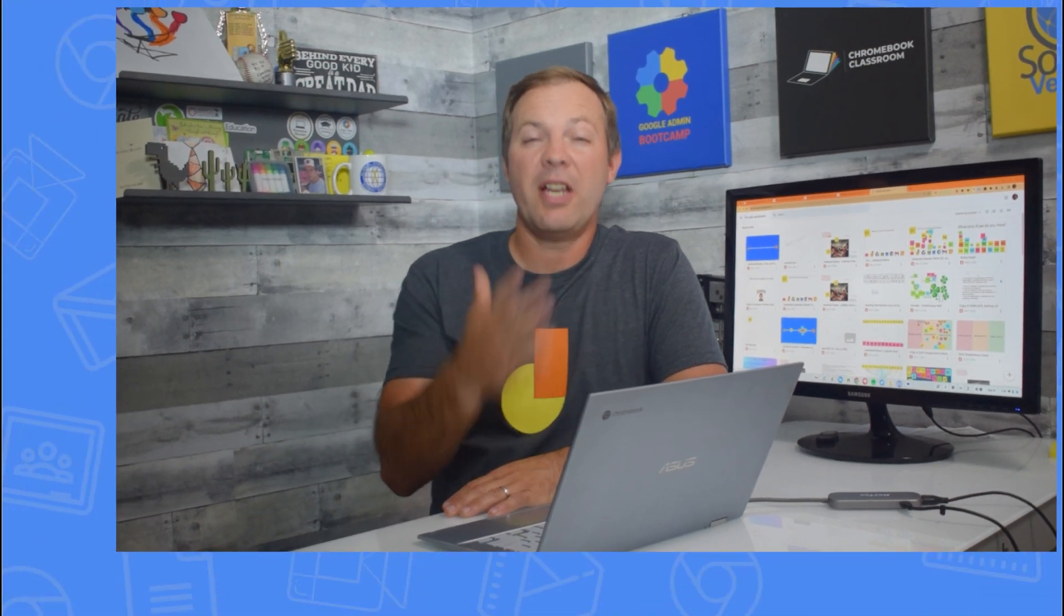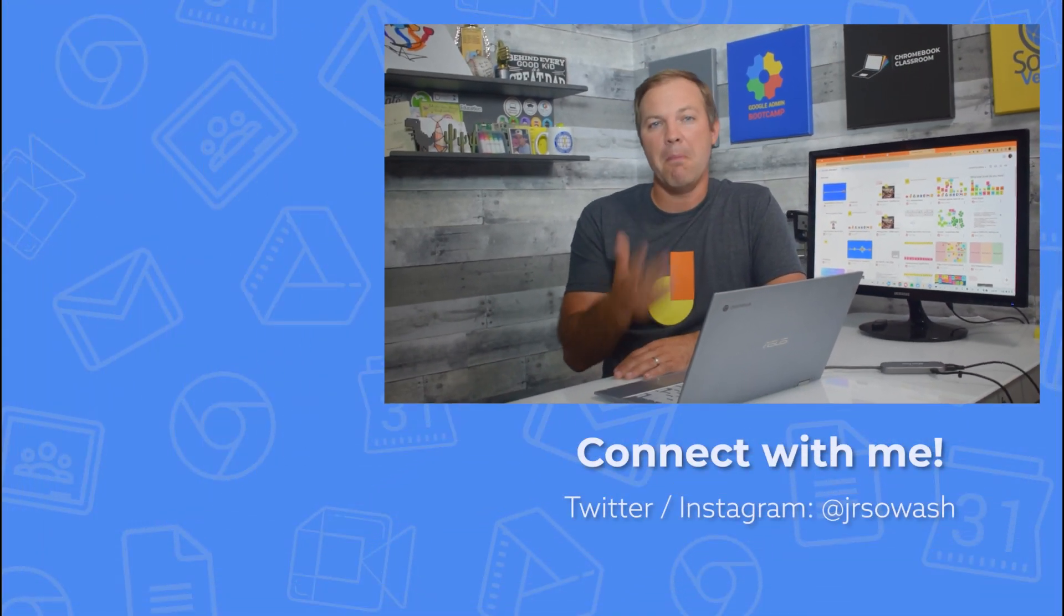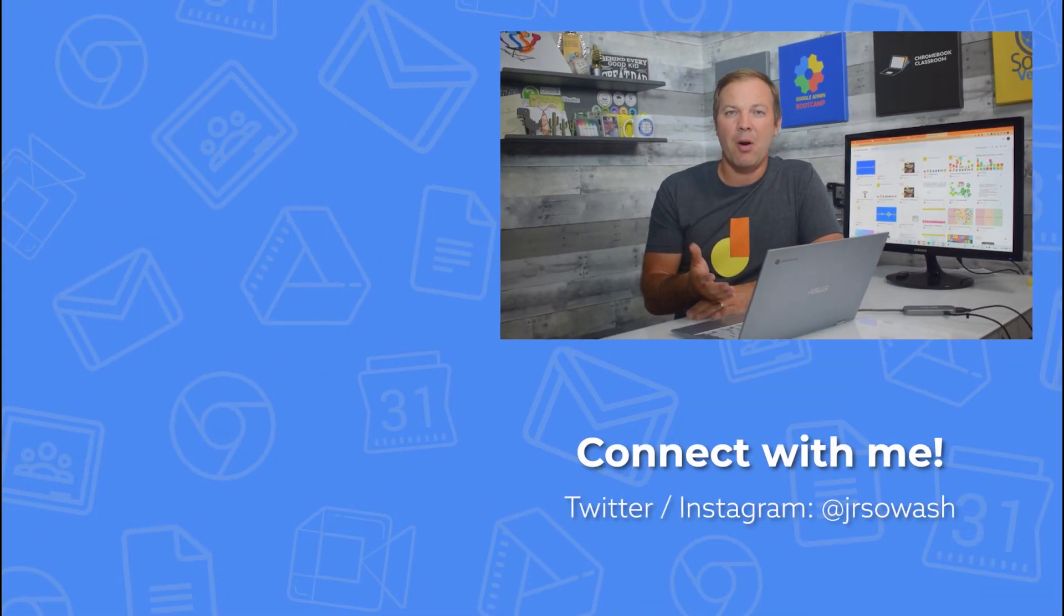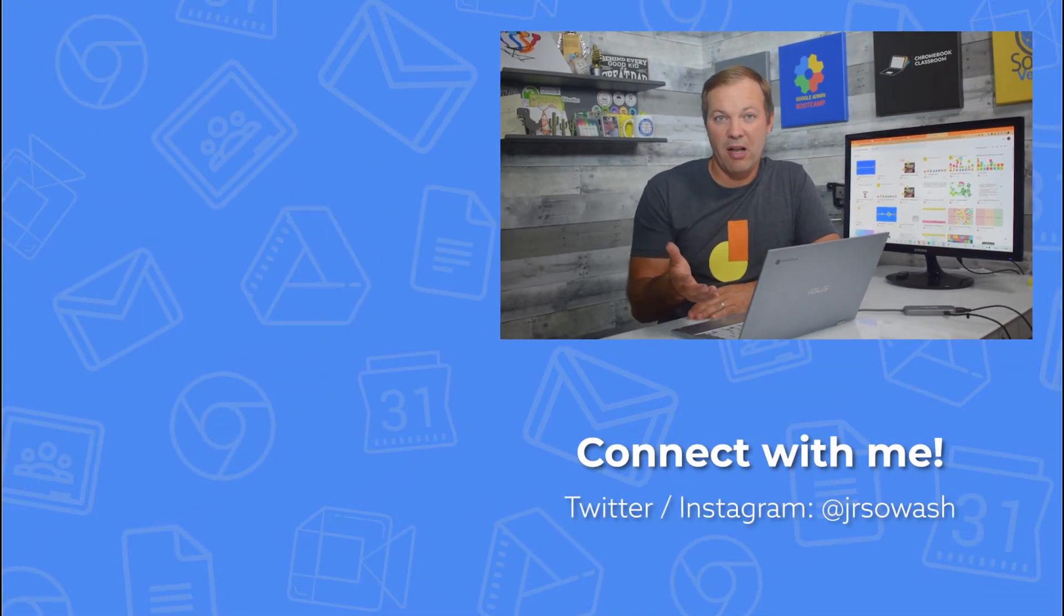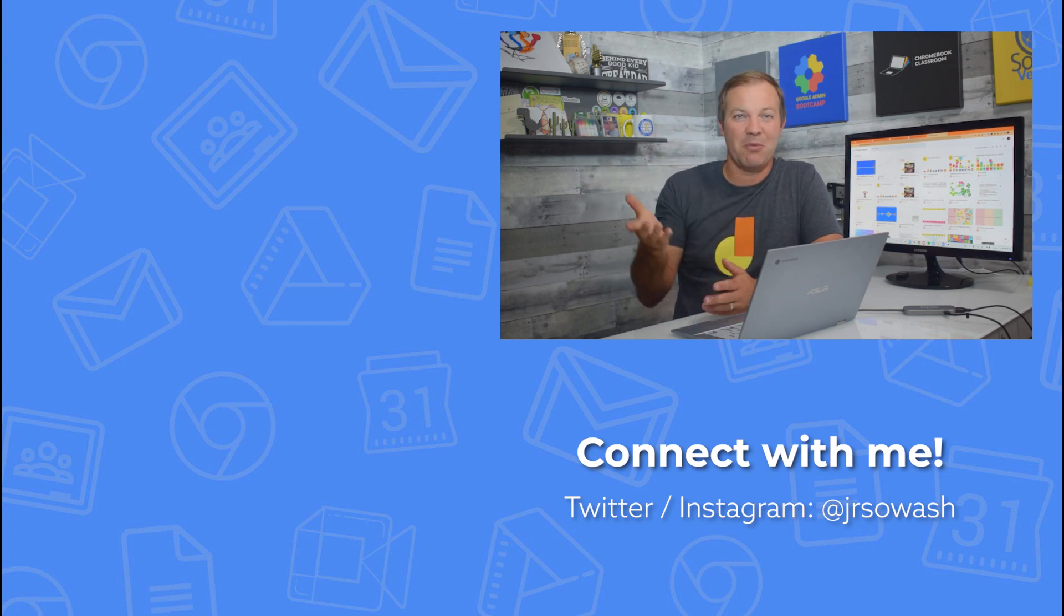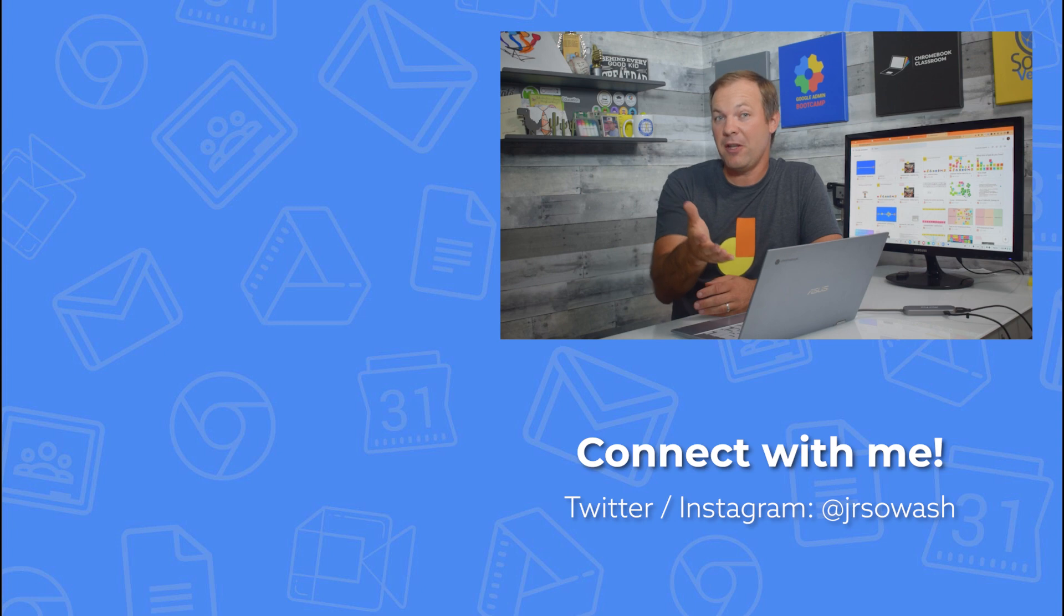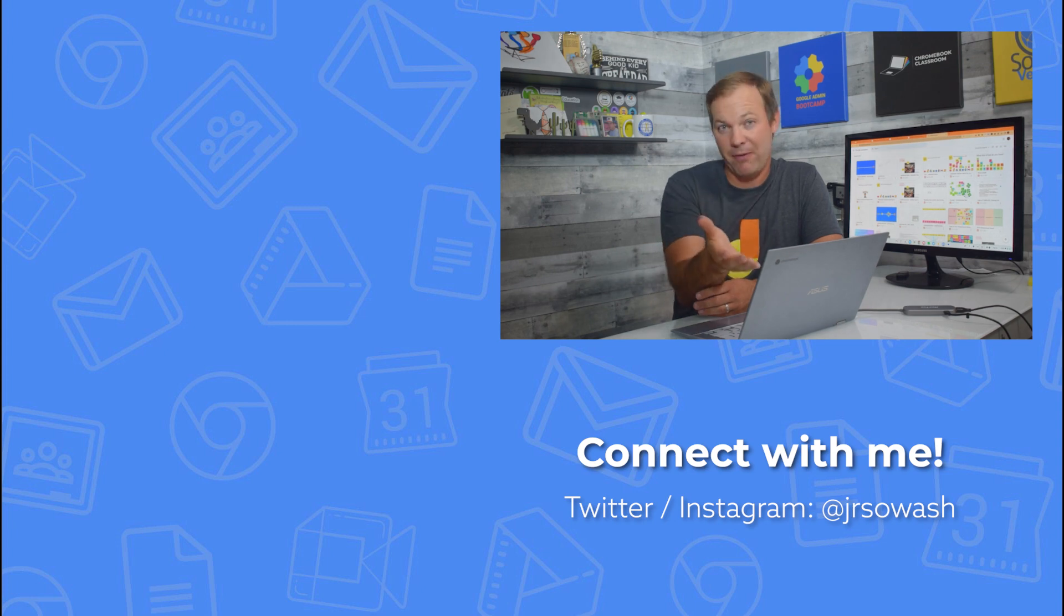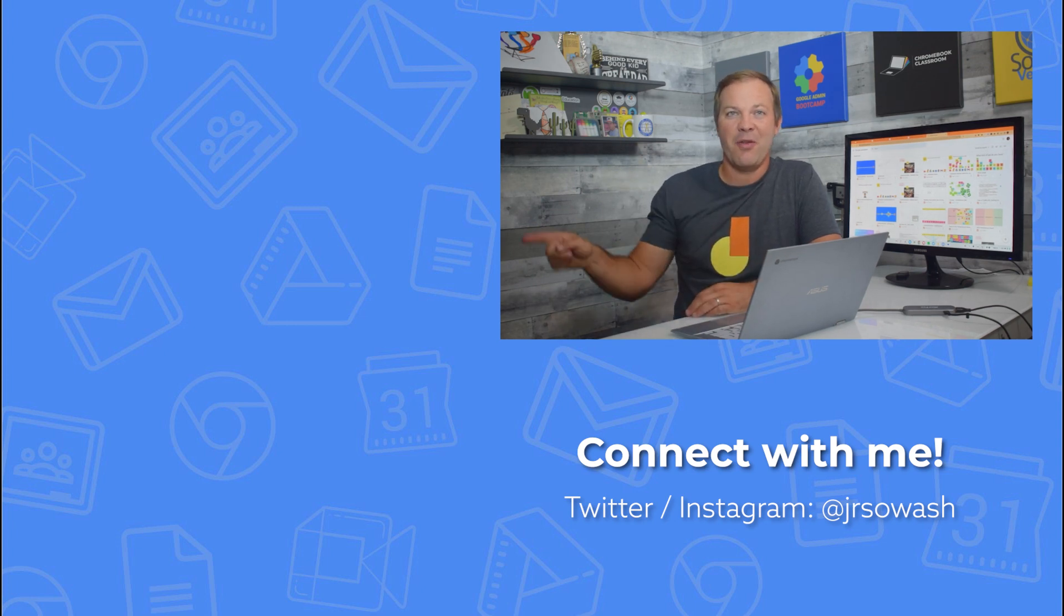If you're interested in learning more about that process, I've got many videos that'll help. You can check out this video up here with some tips on using Google Slides. And if you'd like to learn more about FigJam, my favorite replacement for Jamboard, check out this video playlist down below.